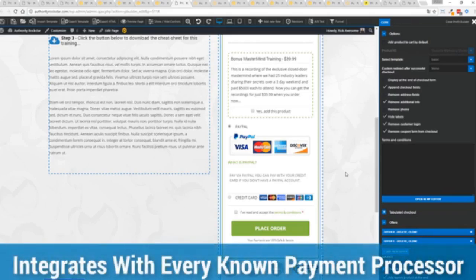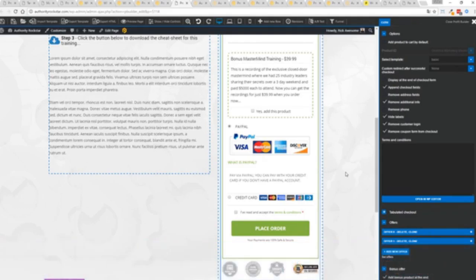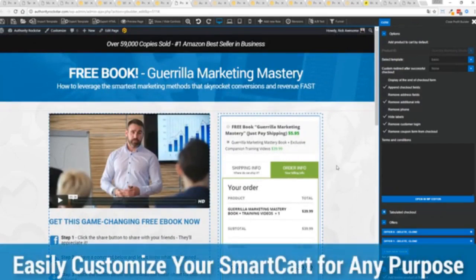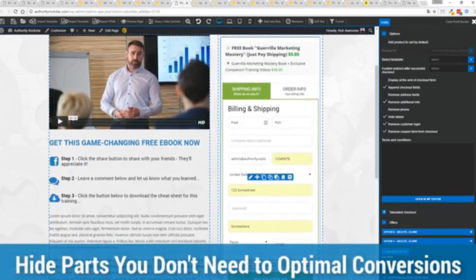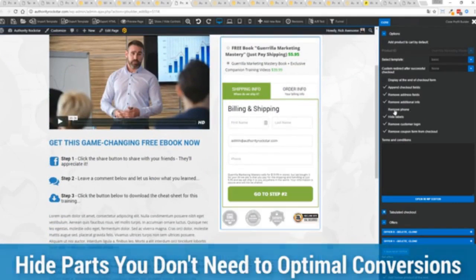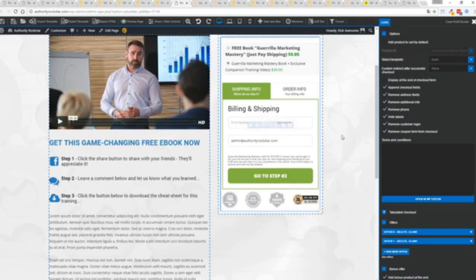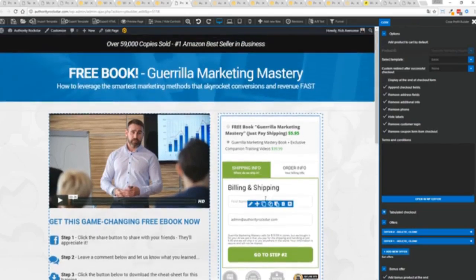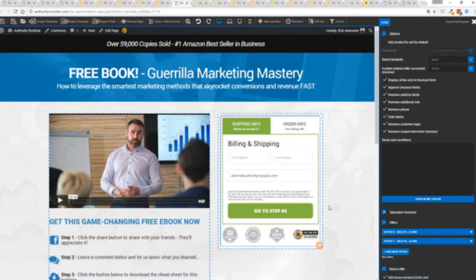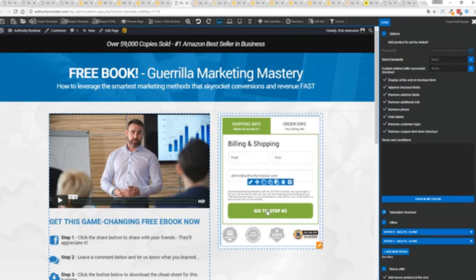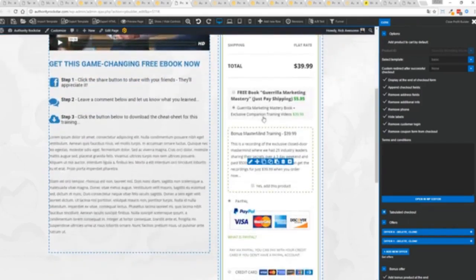Best of all, it works with pretty much every payment processor on the planet. You're not restricted to platform-only systems not available in your country or for your particular needs. You can customize this to suit your exact needs. So for example, if I'm selling a digital product, I can remove the address if I don't want to collect that information. If I don't need the phone number, I can remove that and check out with just the bare minimum information. If I want to encourage a micro commitment — something very powerful in marketing — I can hide the products and move them till later in the process.